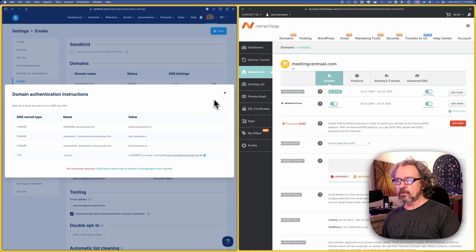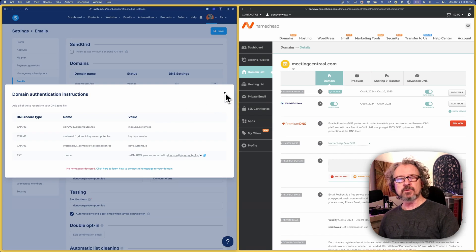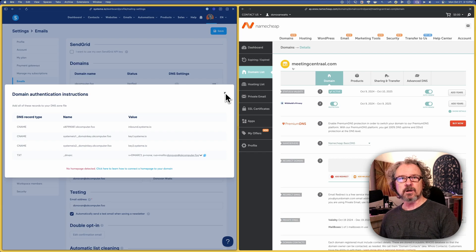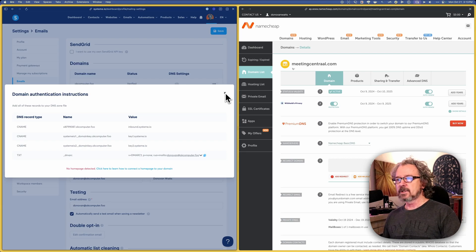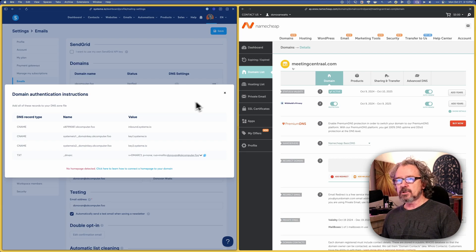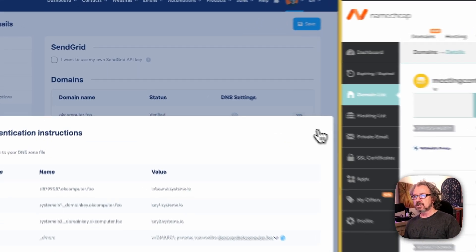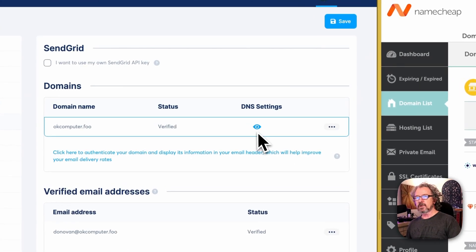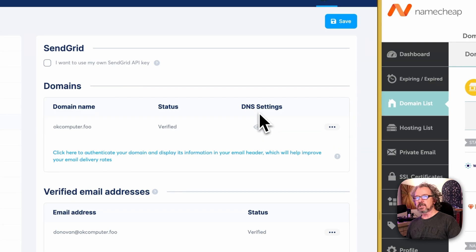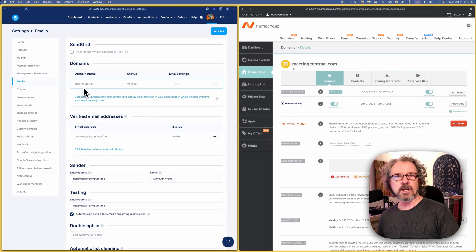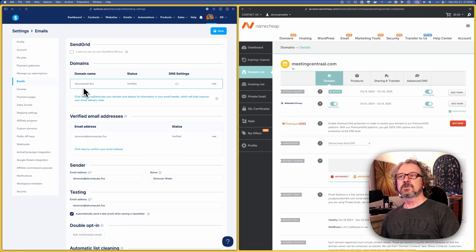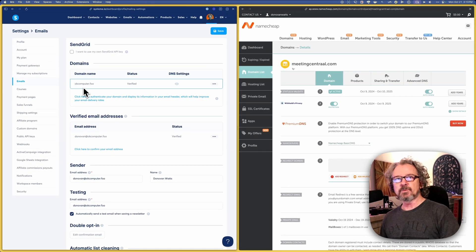What we're going to do today is I'm going to do this from scratch with another domain, meetingcentral.com, that I have. I just wanted to show you this because this is the way you can see information on the DNS settings for any domains that you add to your System.io account.